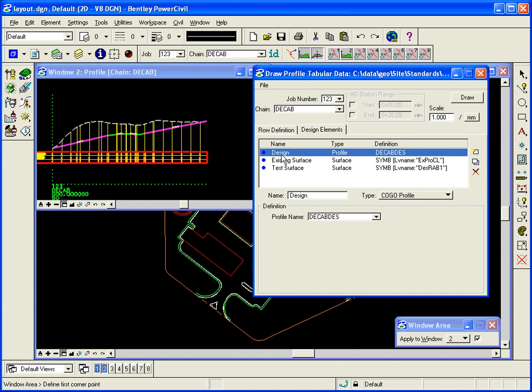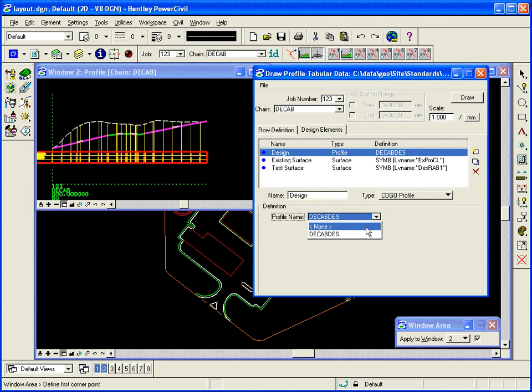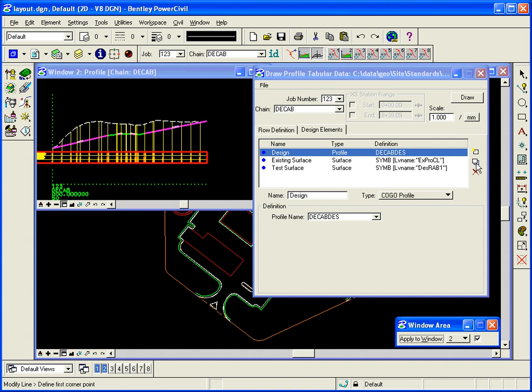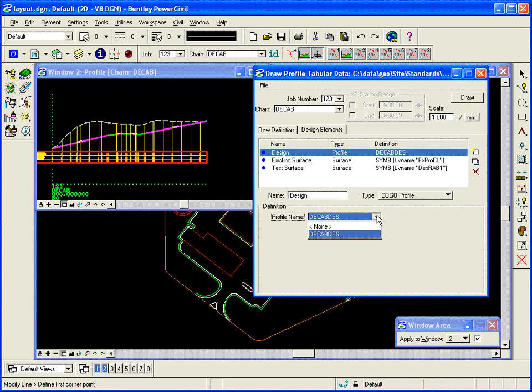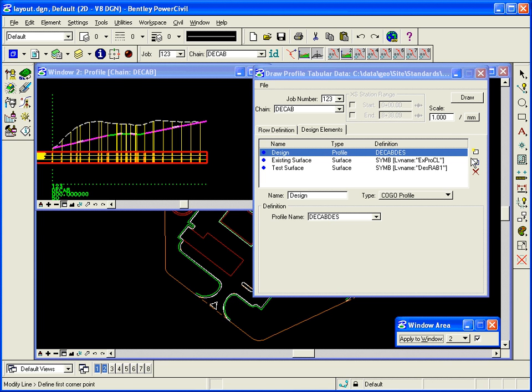So I can see that, for example, the design surface is a profile, and the profile is DECABDES, which is our profile in COGO. So it's a COGO profile called ProfileDECDESIGN. So if it wasn't pointing to that profile, I would simply select it here and modify. And so that sets that surface.